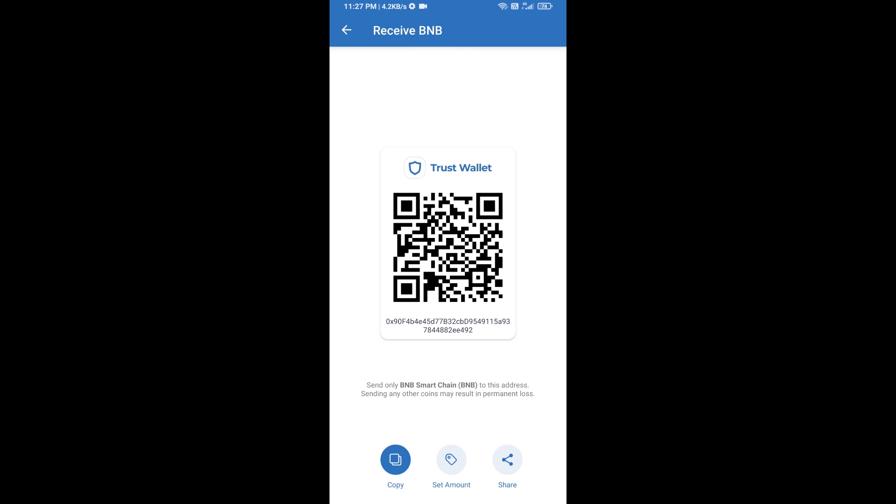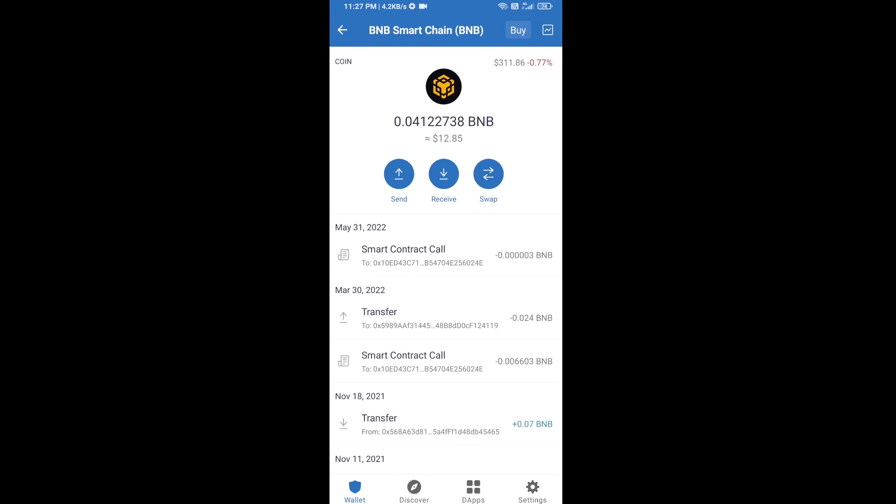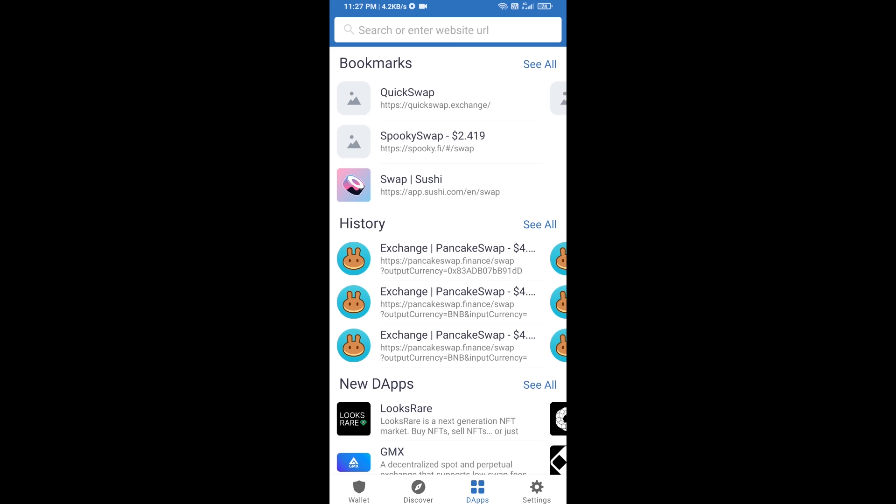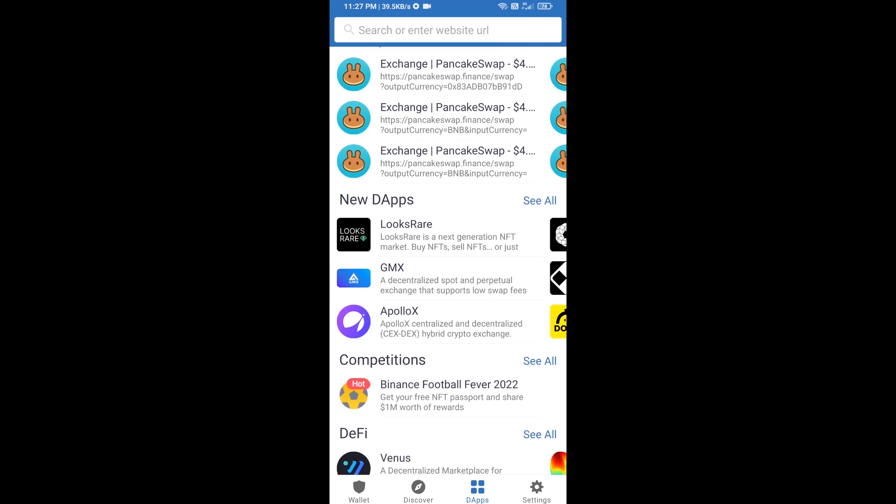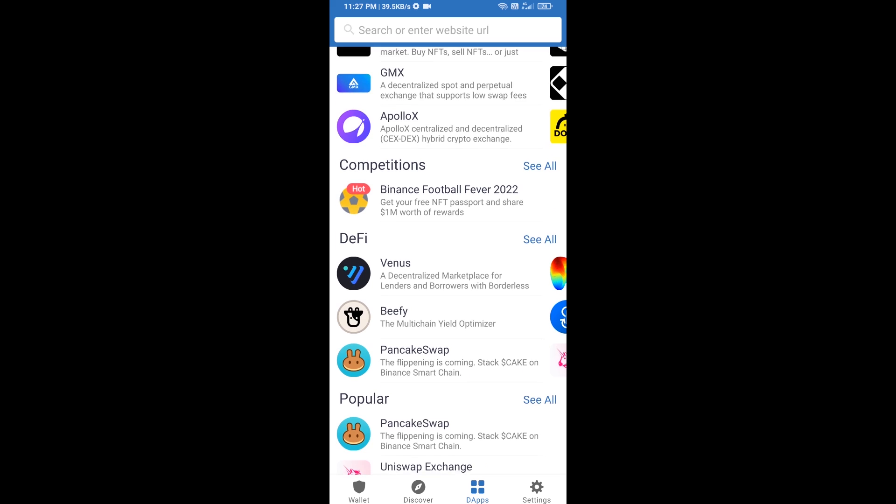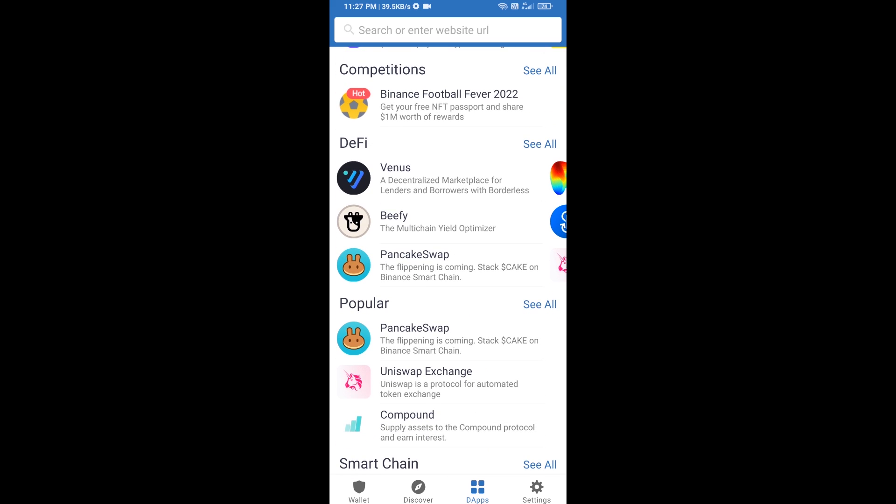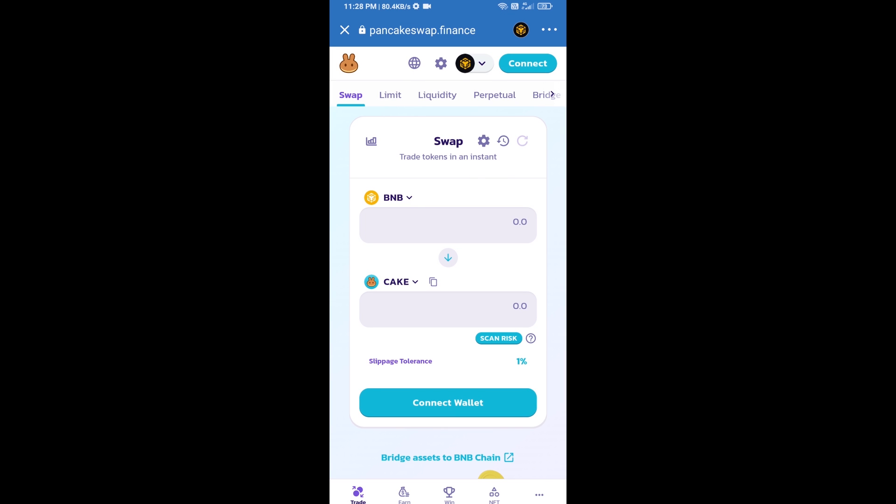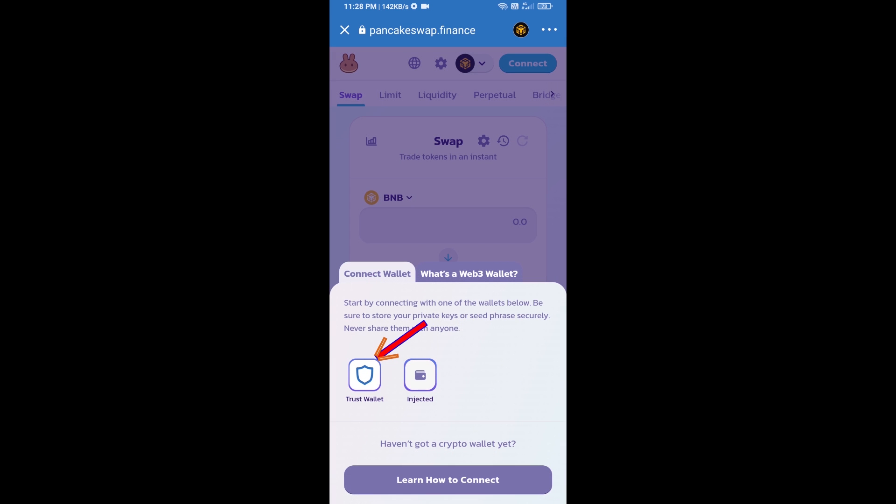After receiving BNB smart chain, you will click on DApps and go to PancakeSwap exchange. Click on PancakeSwap. After that, you will connect PancakeSwap exchange from Trust Wallet. Click on connect wallet, then click on Trust Wallet.